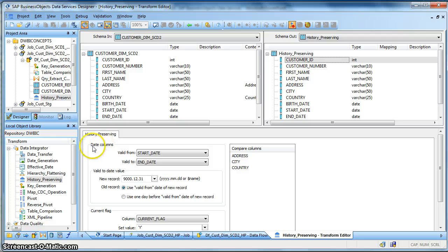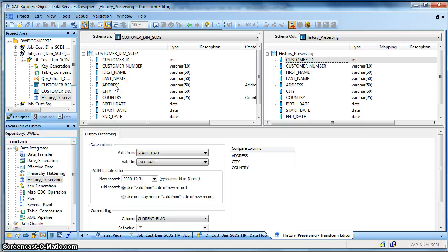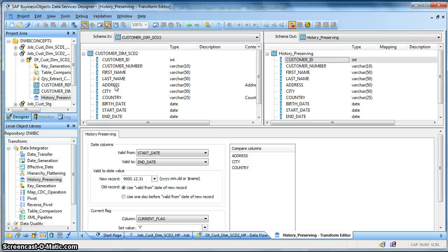Here the important columns are the date columns. Suppose if a customer changes his address and so we want to insert or we want to maintain the history of that customer so that we can do a time travel or we can analyze the data at later point of time.